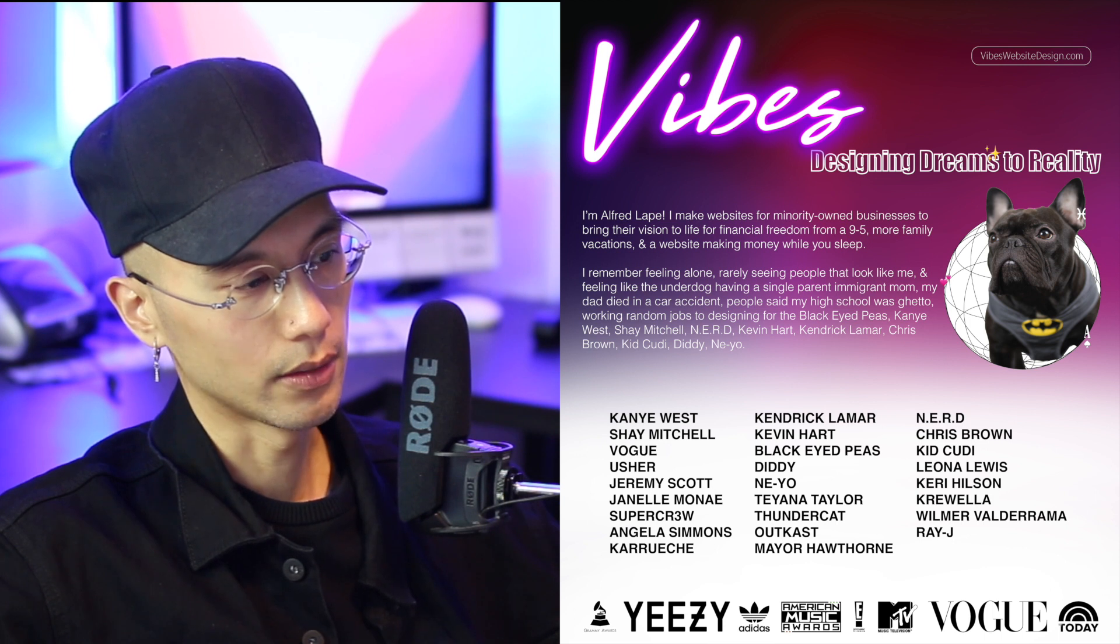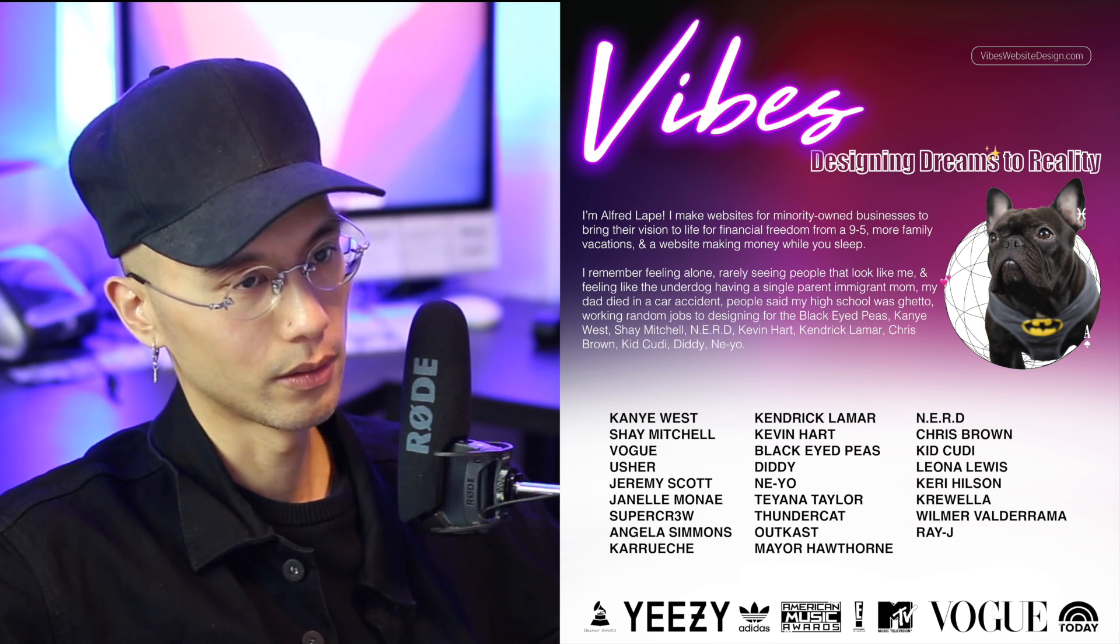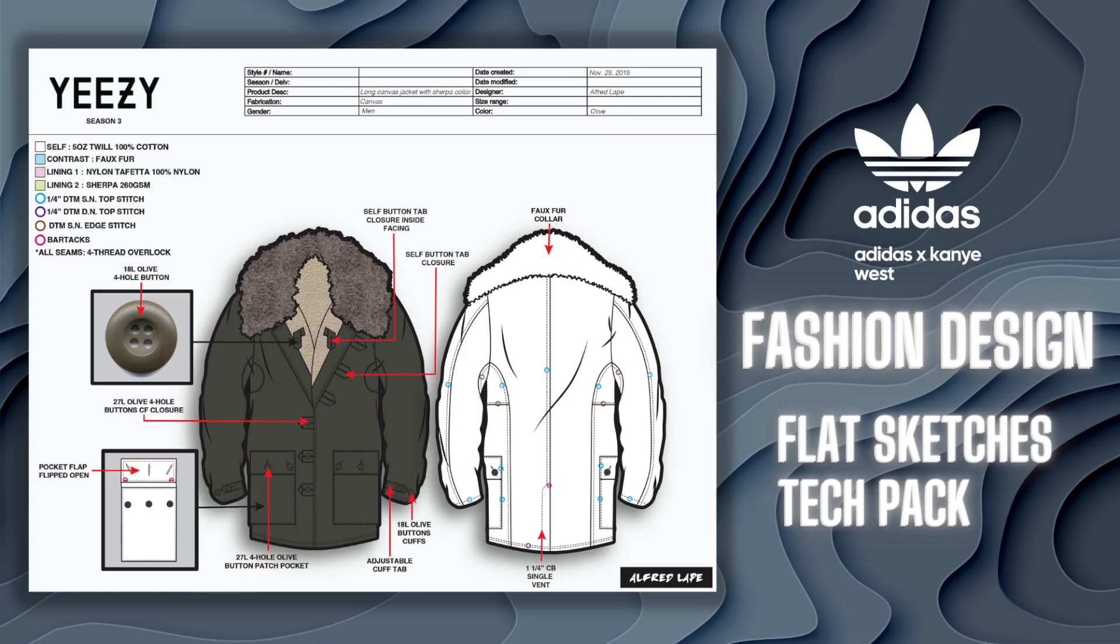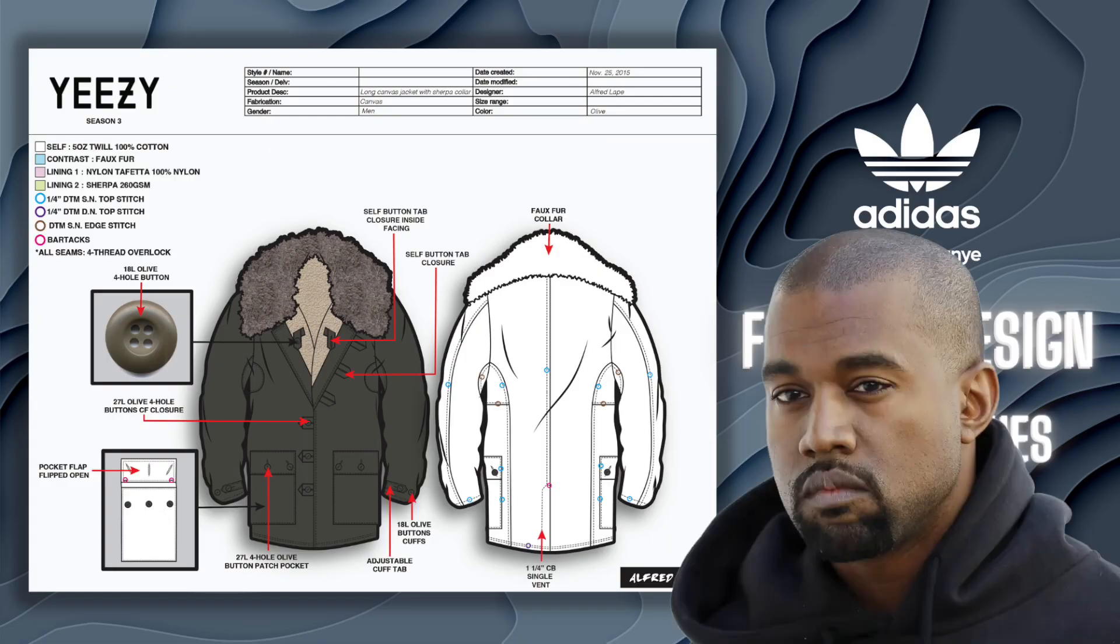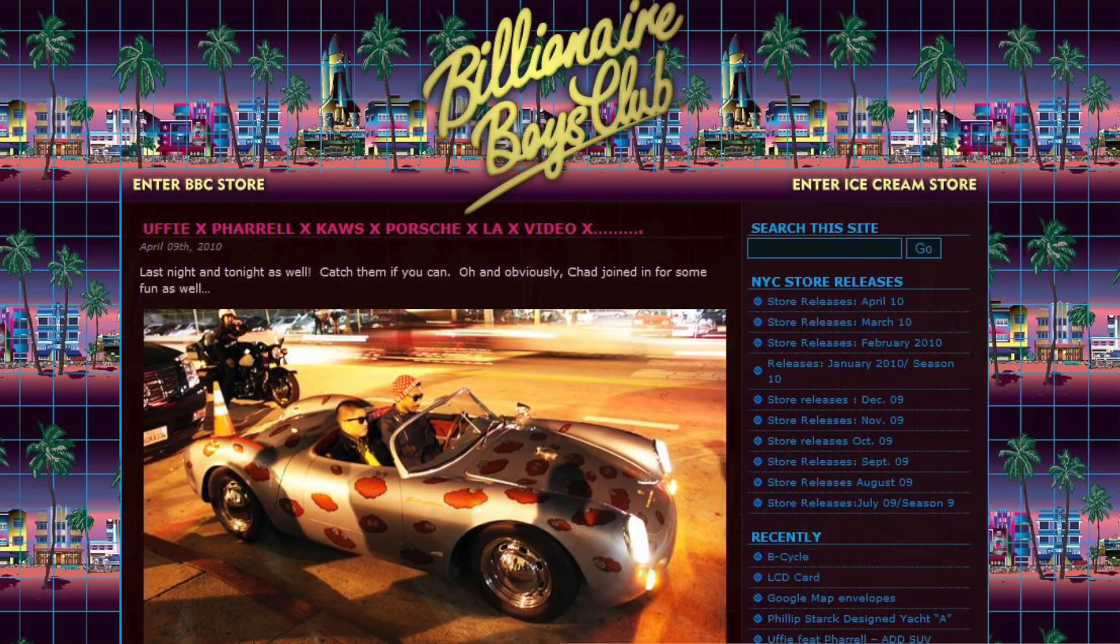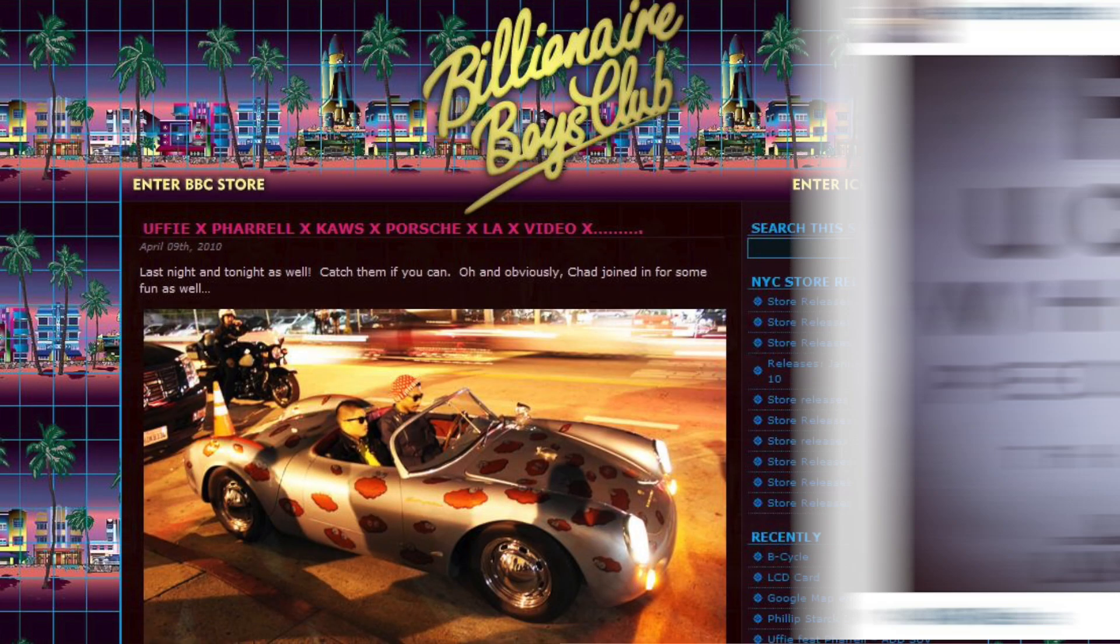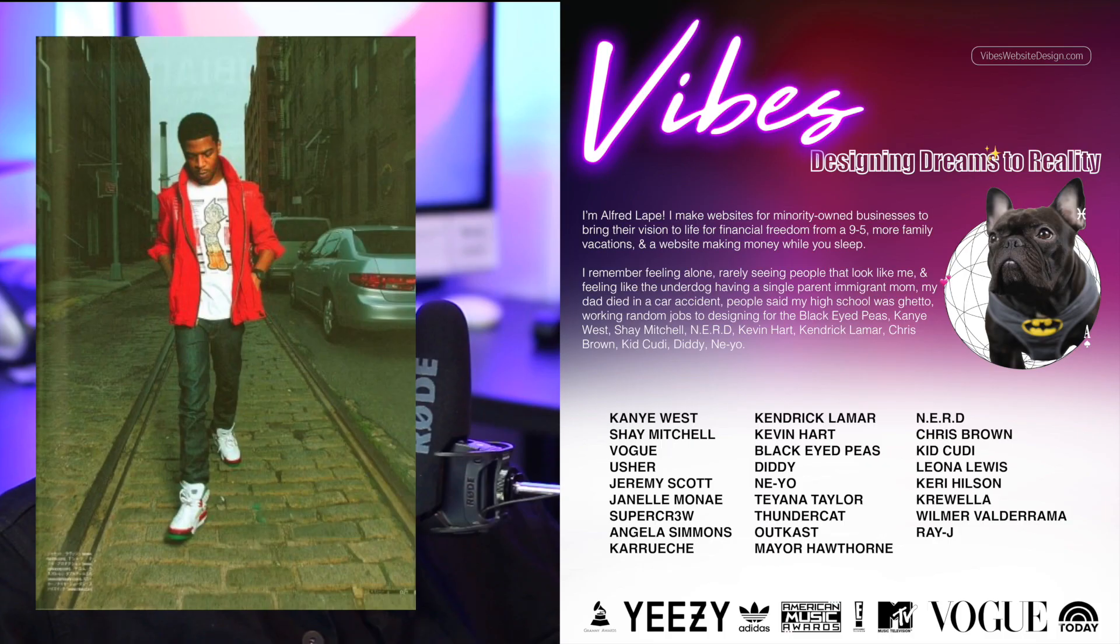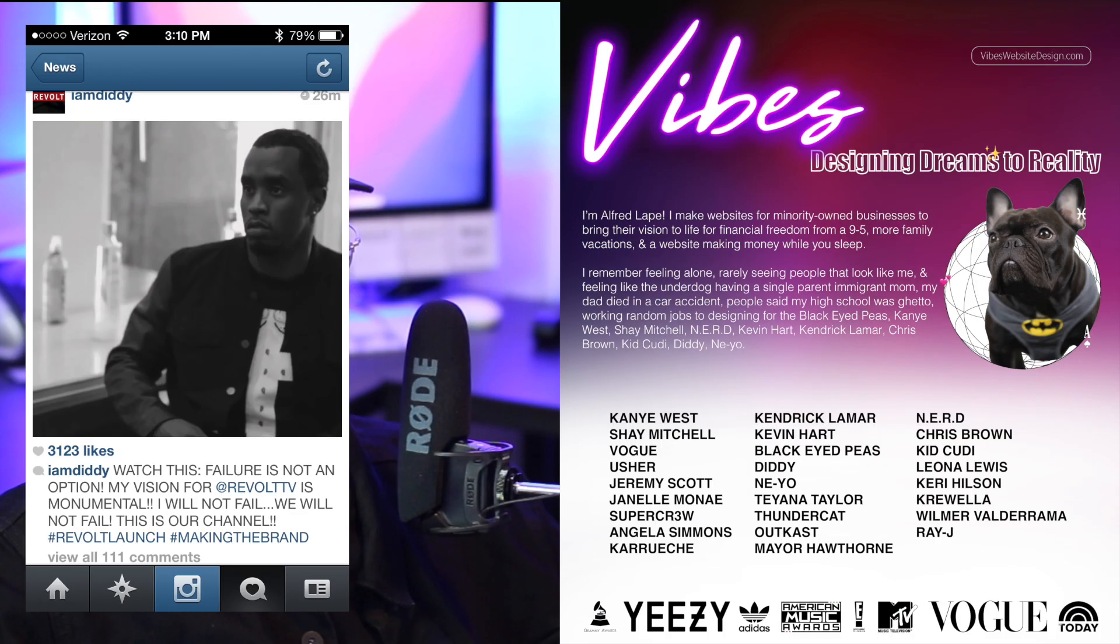My dad died in a car accident. People said my high school was ghetto, working random jobs, to designing for the black IPs, Kanye West, Shea Mitchell, Eenie RD, Kevin Hart, Kendrick Lamar, Chris Brown, Kid Cudi, Diddy, Neo, to name a few.